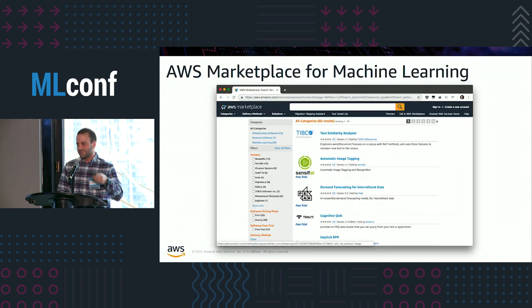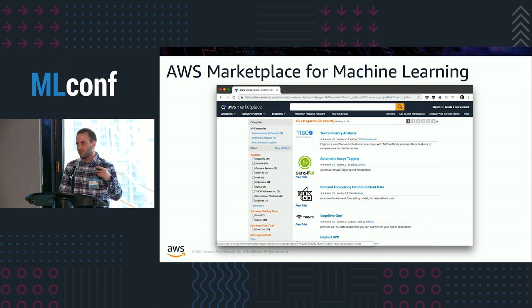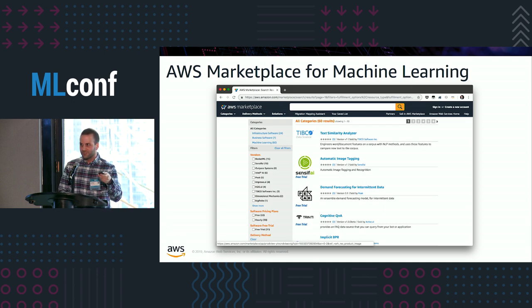That same create algorithm API call will allow you to optionally publish your algorithm to the AWS Marketplace for machine learning, which has a wide variety of algorithms and model packages available from a breadth of vendors.